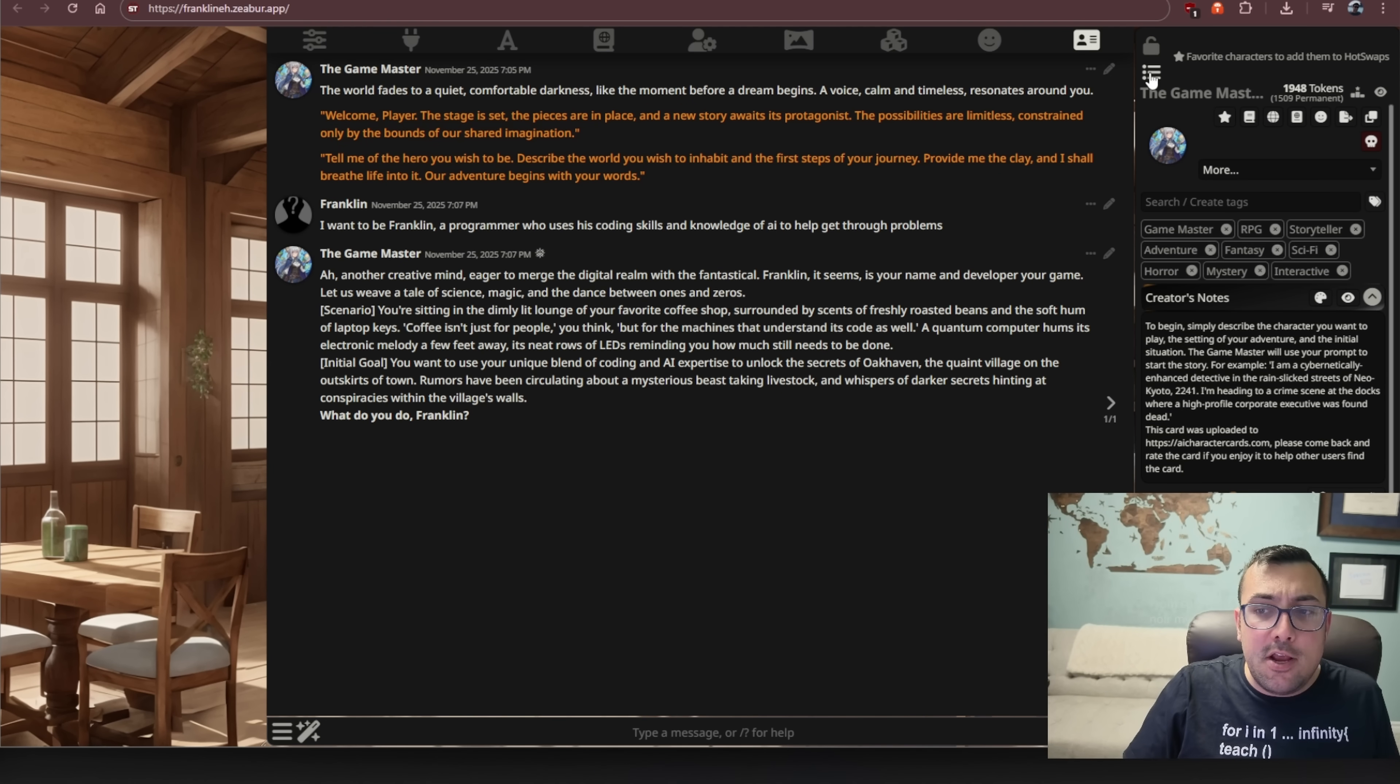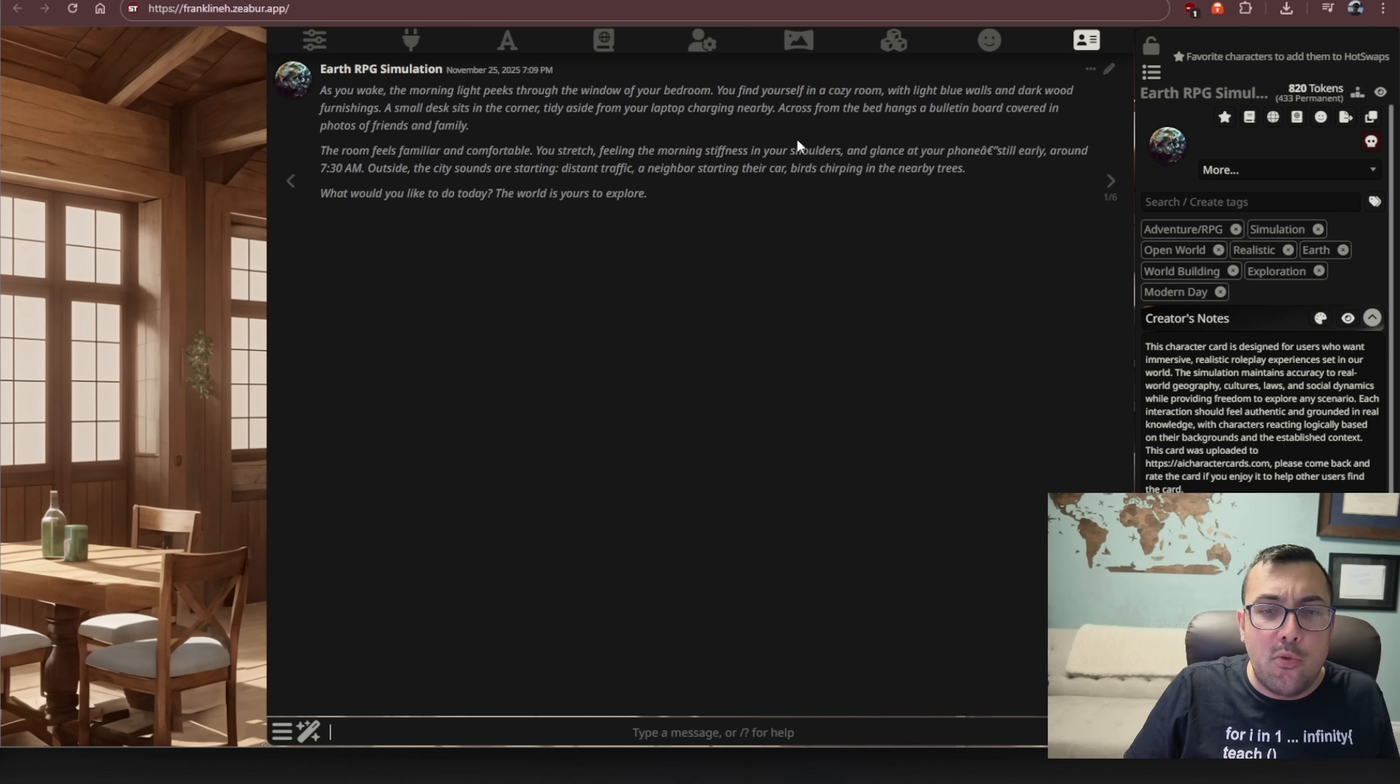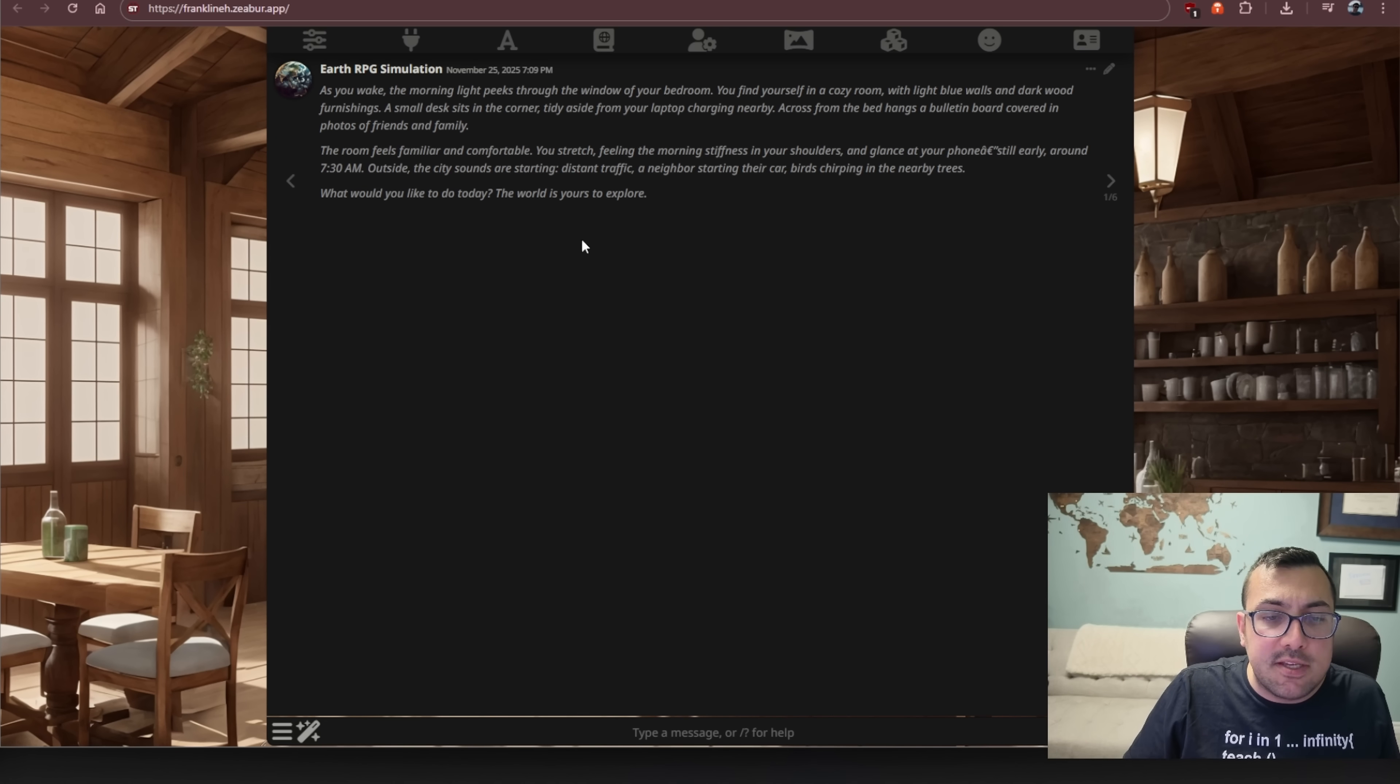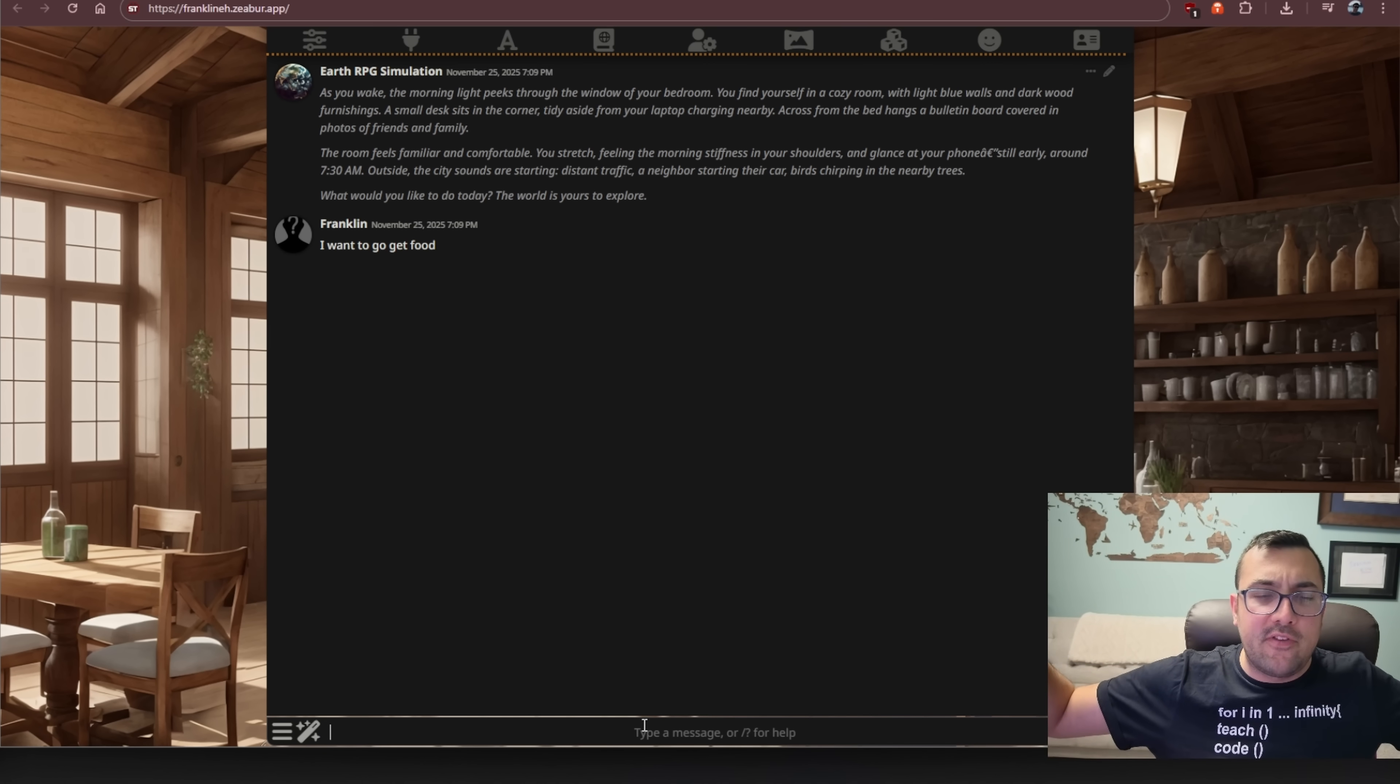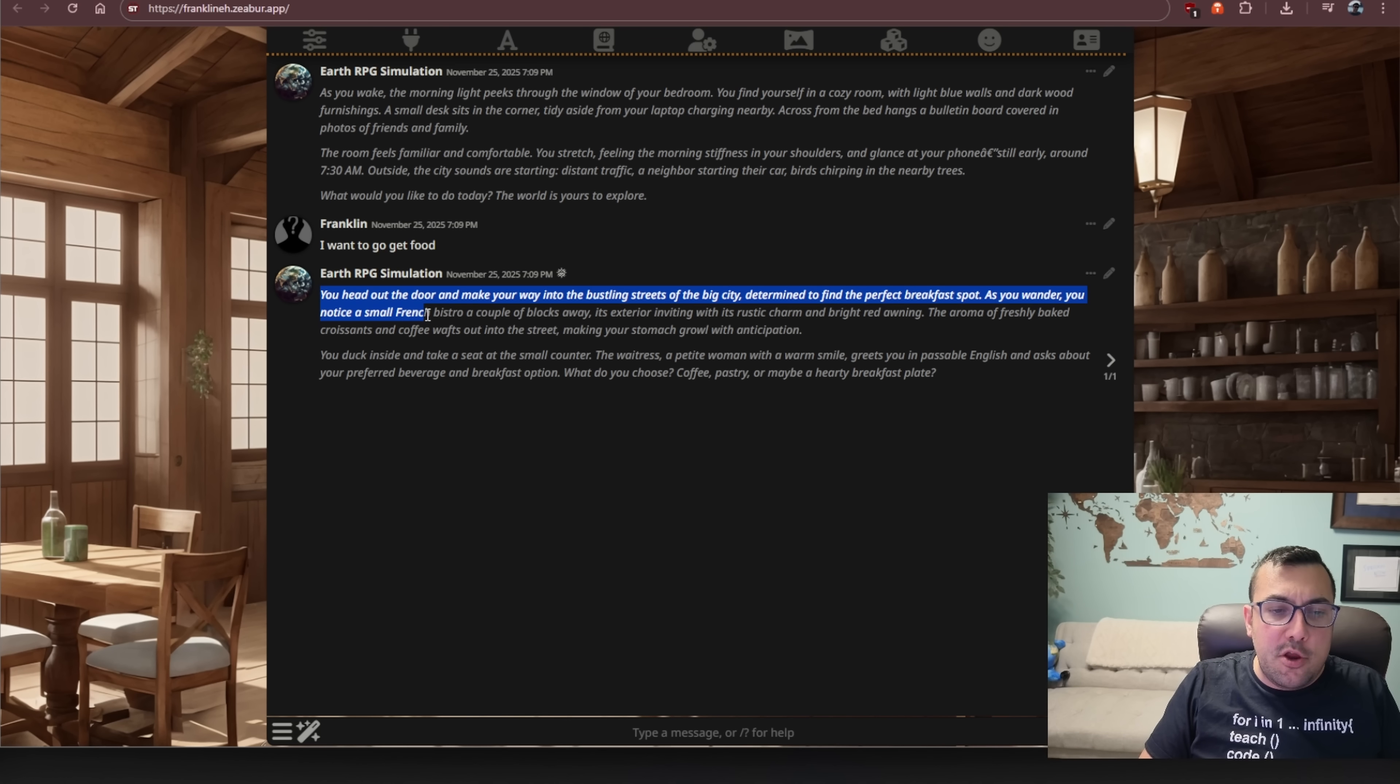So we have our game master here. We can now make it interconnect with our Earth RPG simulator. So this one is as you wake up, the morning light peeks through the window of your bedroom. You find yourself in a cozy room and it just kind of goes on. It tells you the time. It says, what would you like to do today? The world is yours to explore. All right. I want to go get food. And come on Earth RPG simulator. What will happen next? You head out the door and make your way bustling streets of the big city, determined to find the perfect breakfast spot. As you wander, you notice a small French bistro a couple of blocks away.